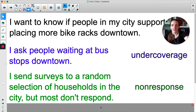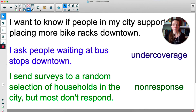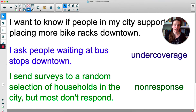Same bike scenario: I send surveys to a random selection of households in the city but most don't respond. This is called non-response, and it's also a problem because my population is not being accurately represented. It's tied in with voluntary response — I'm only going to get the people who have the time to mail the postcard back or fill out the survey online. Non-response is when you send out a bunch of surveys and only get like 20 or 30 percent back.